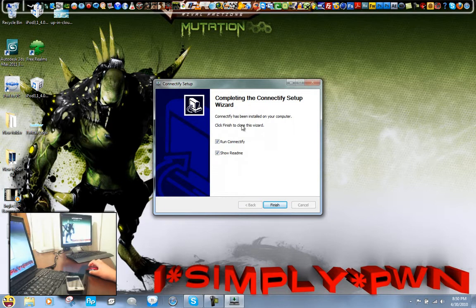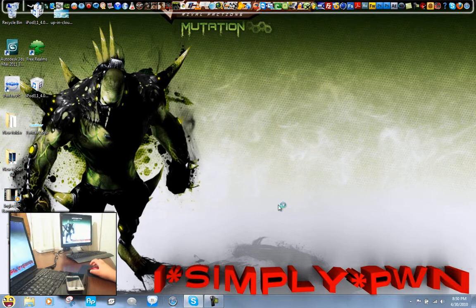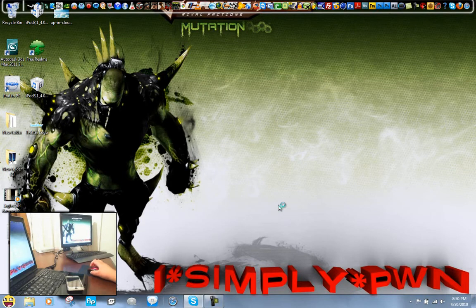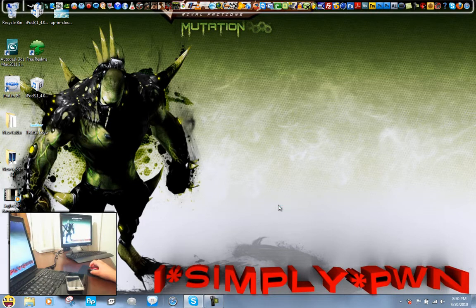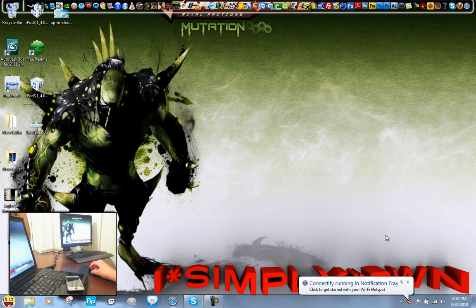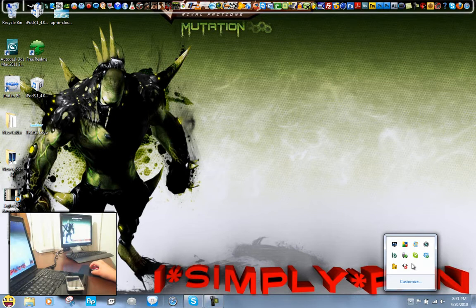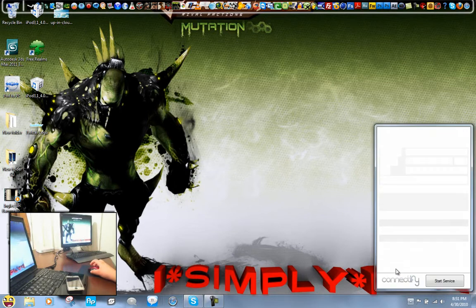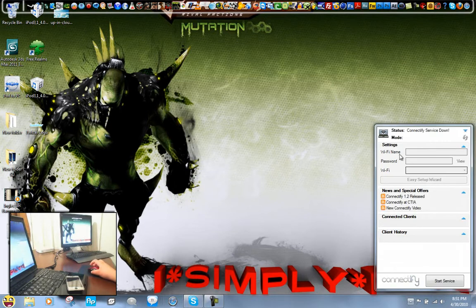Now the setup is done, and let's run Connectify. I'm sorry if my computer is being a little slow right now, it's just because I'm recording the camera and my computer screen with Camtasia at the same time.